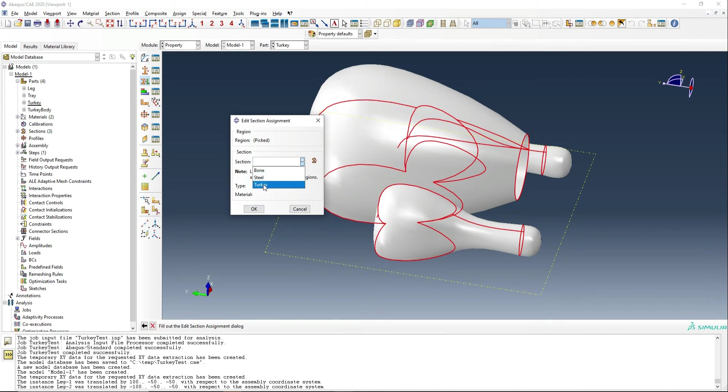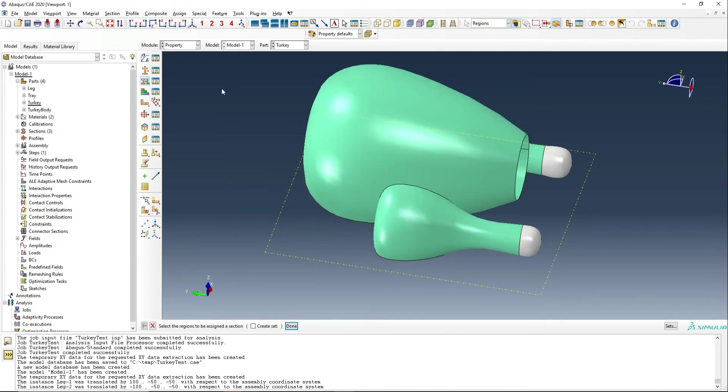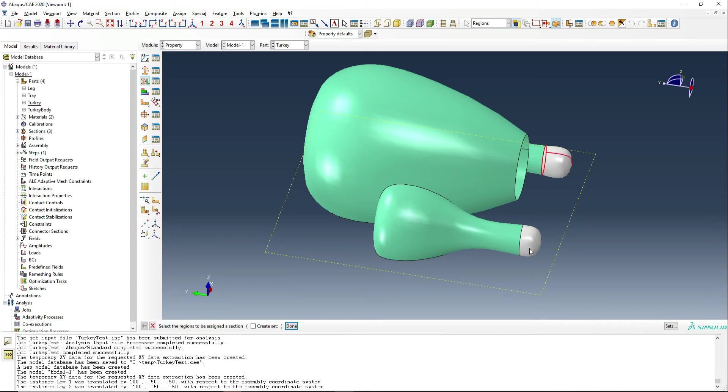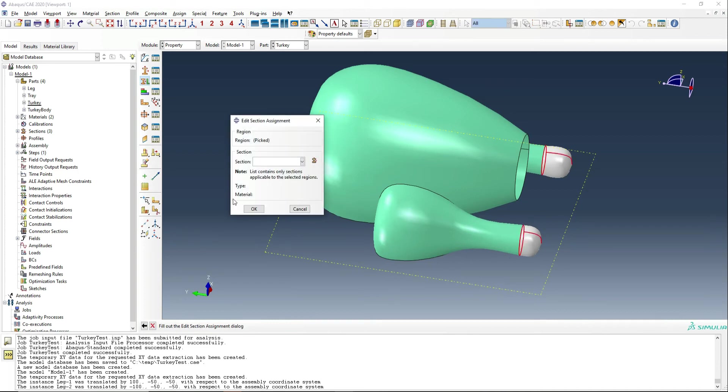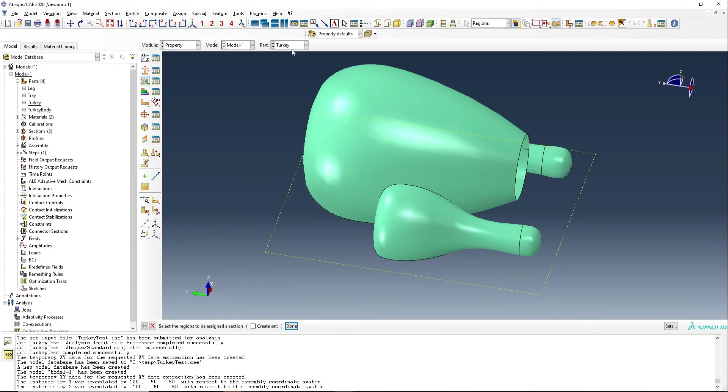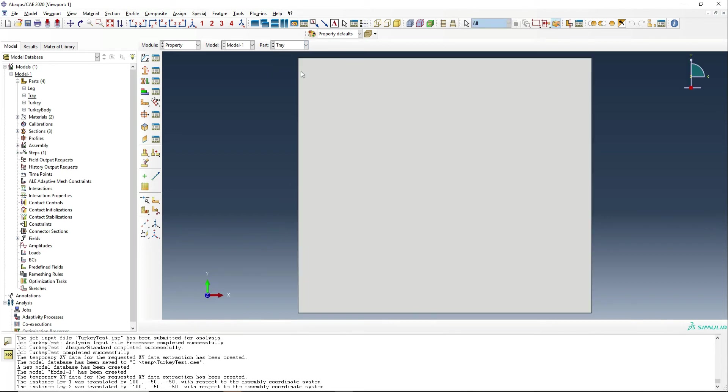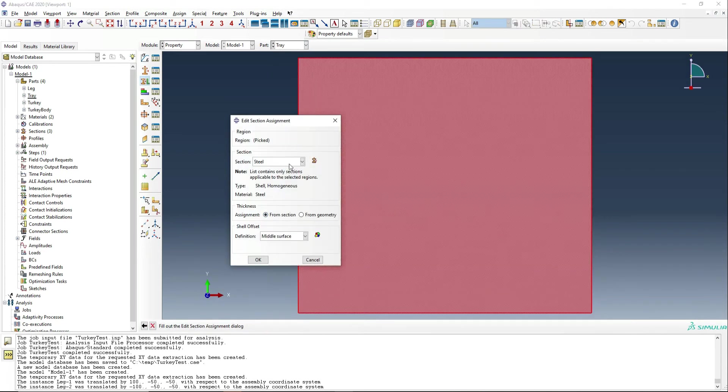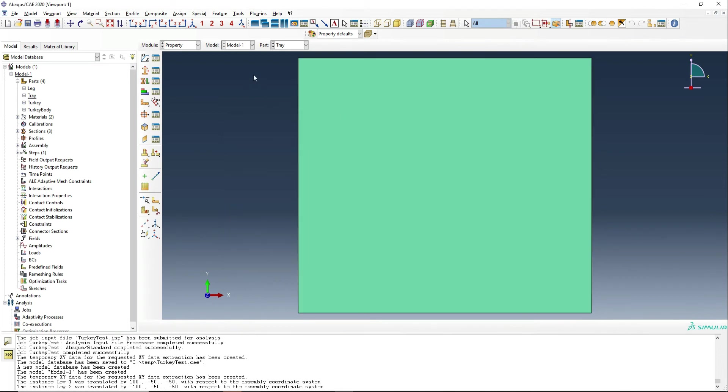And so now we have all of our materials created. We can prescribe the materials here to the turkey. So we're going to use turkey for this one. We're going to use bone for the two ends of the legs. So we're just going to call this bone. And then we also need to prescribe the material for the tray. And that's going to be steel.